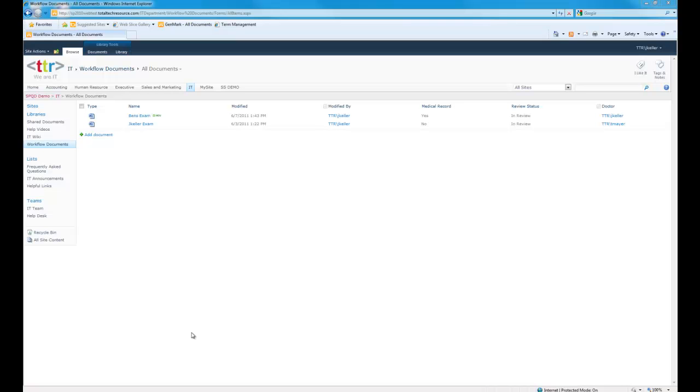Hello, this is Jason Keller with TTR. Today I want to demonstrate how easy it is to create a state machine workflow in Nintex Workflow 2010.